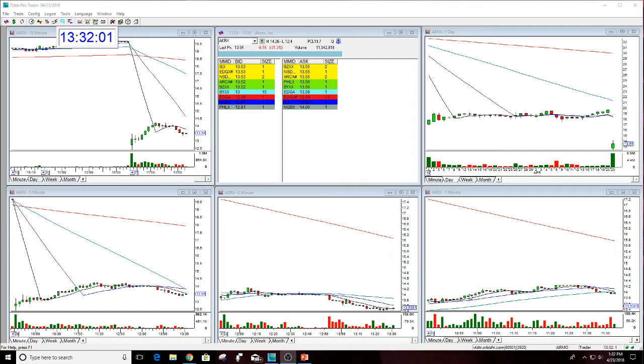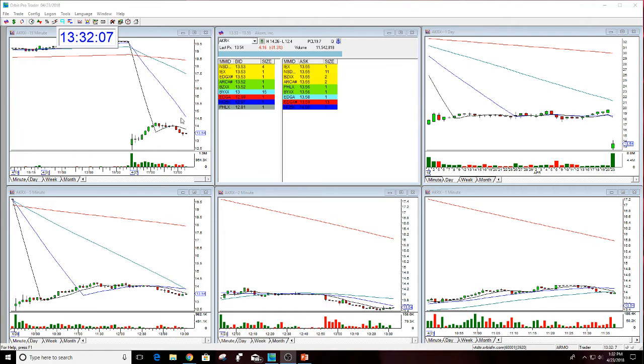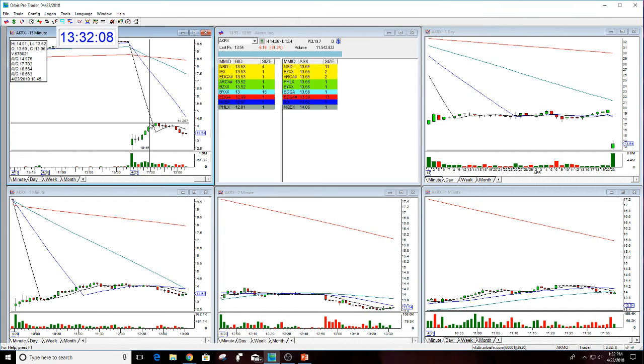Falling now but no reason to short this in the afternoon. I knew it would find its footing somewhere and drop. But it looks like this probably will close green today.